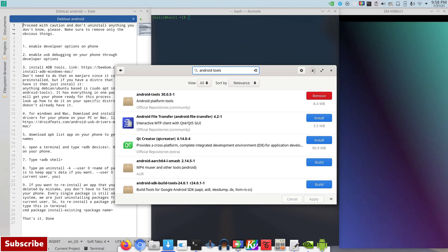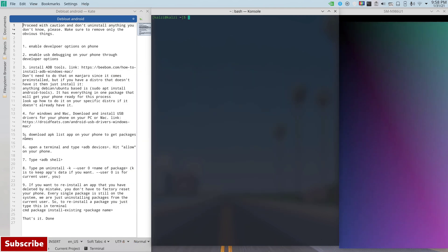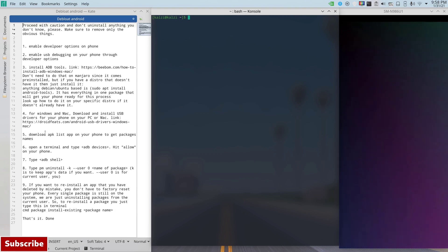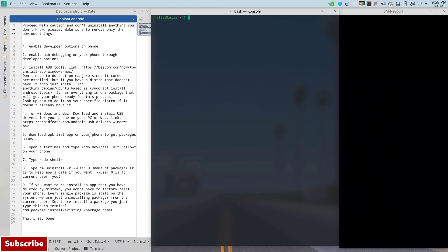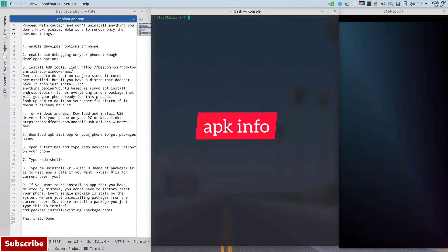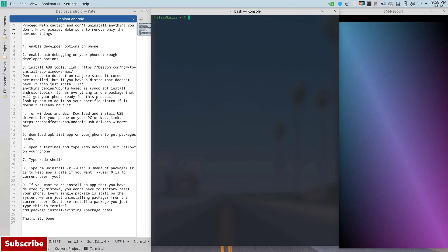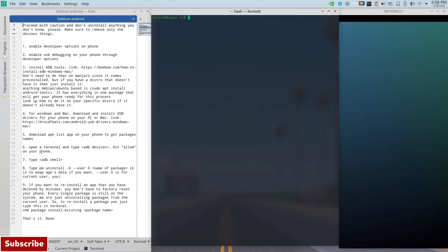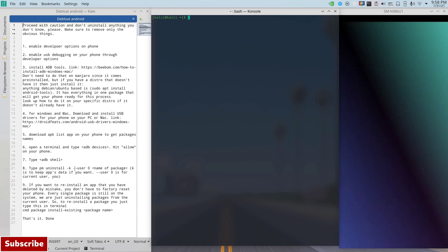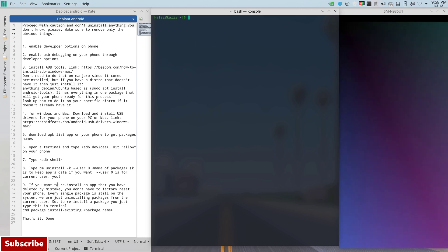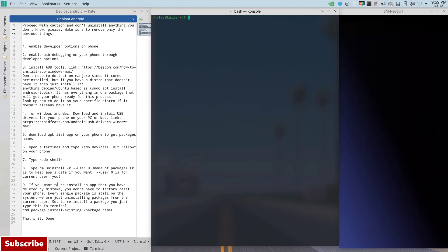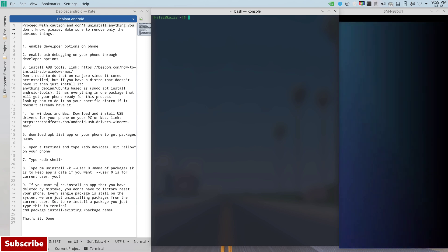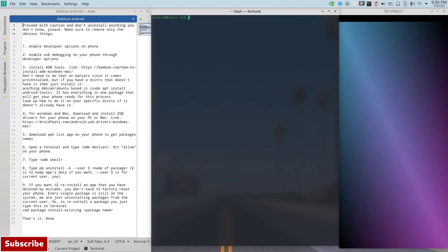After that, this one right here, the fifth one, is download an APK list. There's an app on your phone that's called APK info, APK list, there's a bunch of those apps. We will need that to know the package names. And then you're going to open the terminal and type a couple of commands to remove some apps that you don't like. And then the last step is if you accidentally or mistakenly removed an app that you didn't want to remove, I can show you how to actually reinstall it through this method.